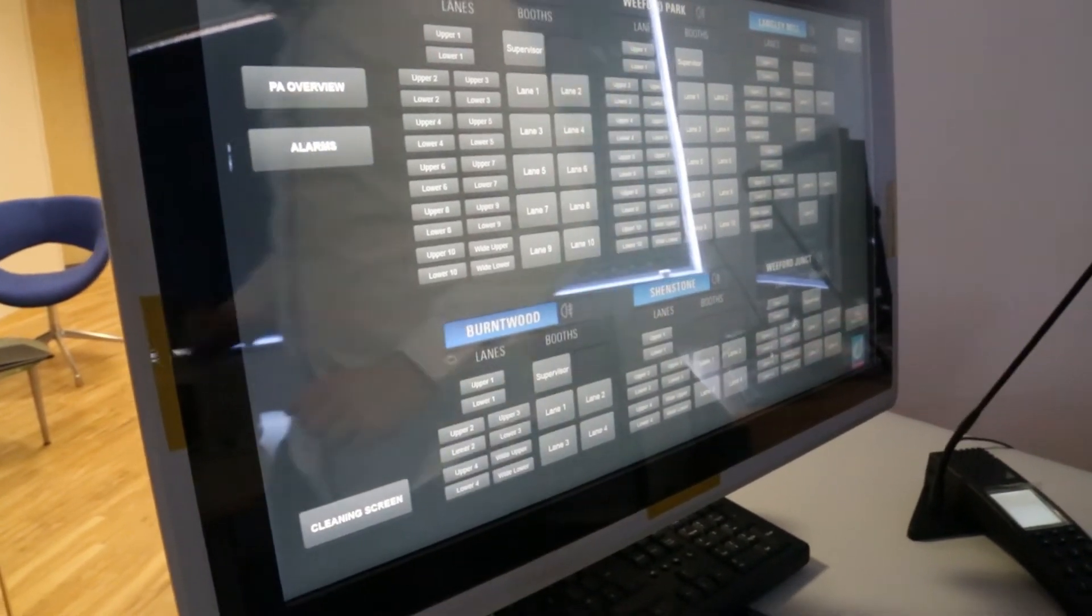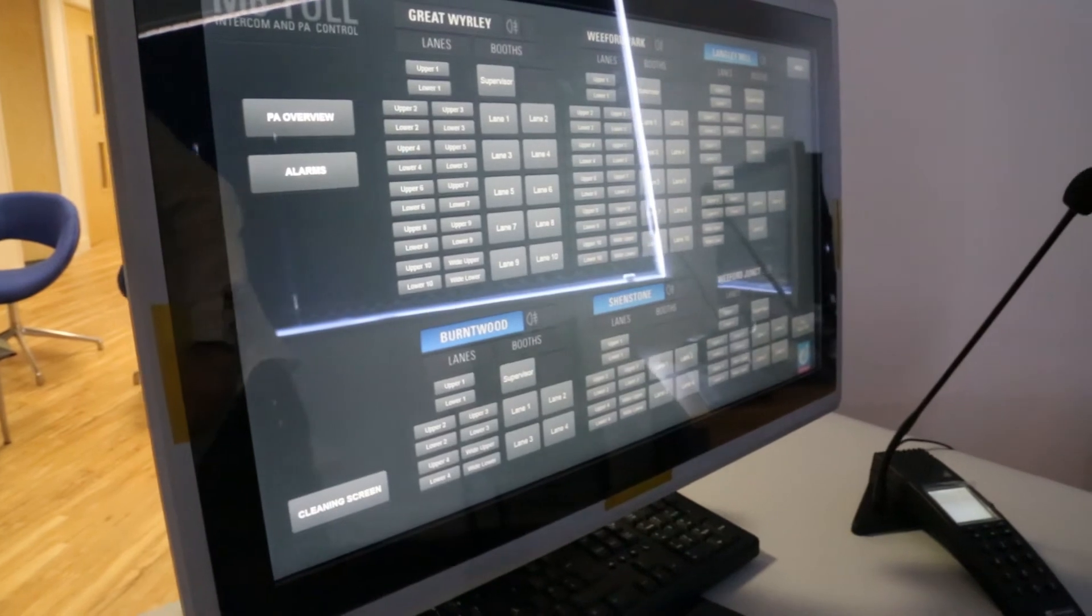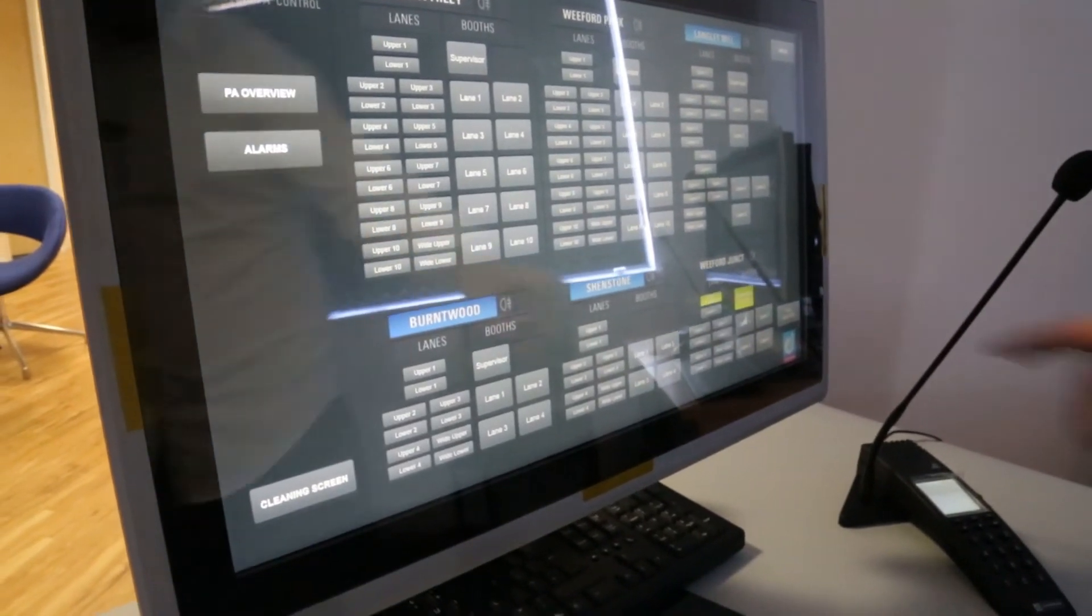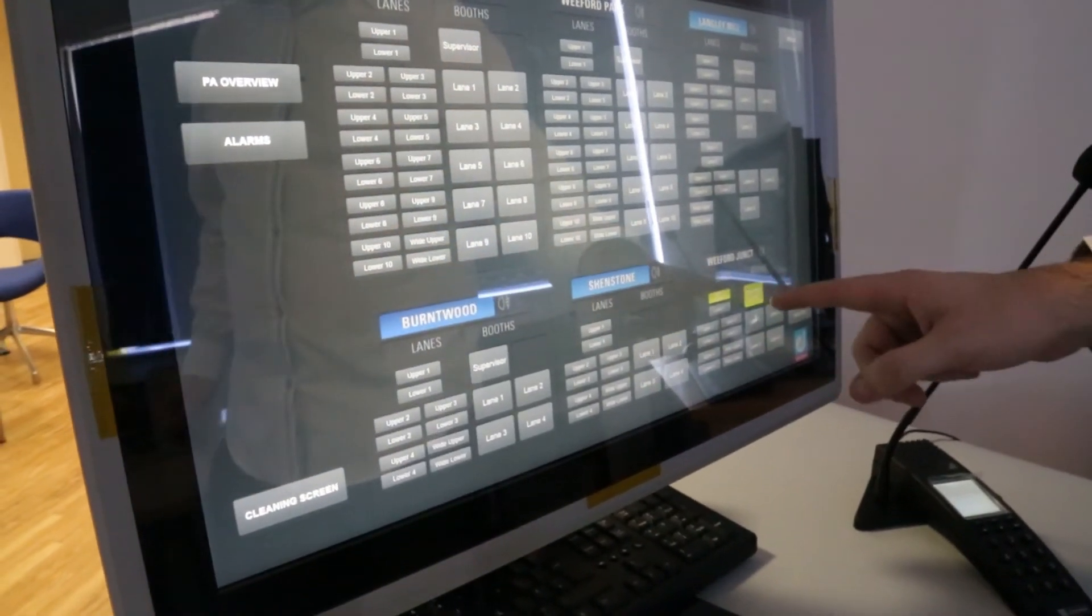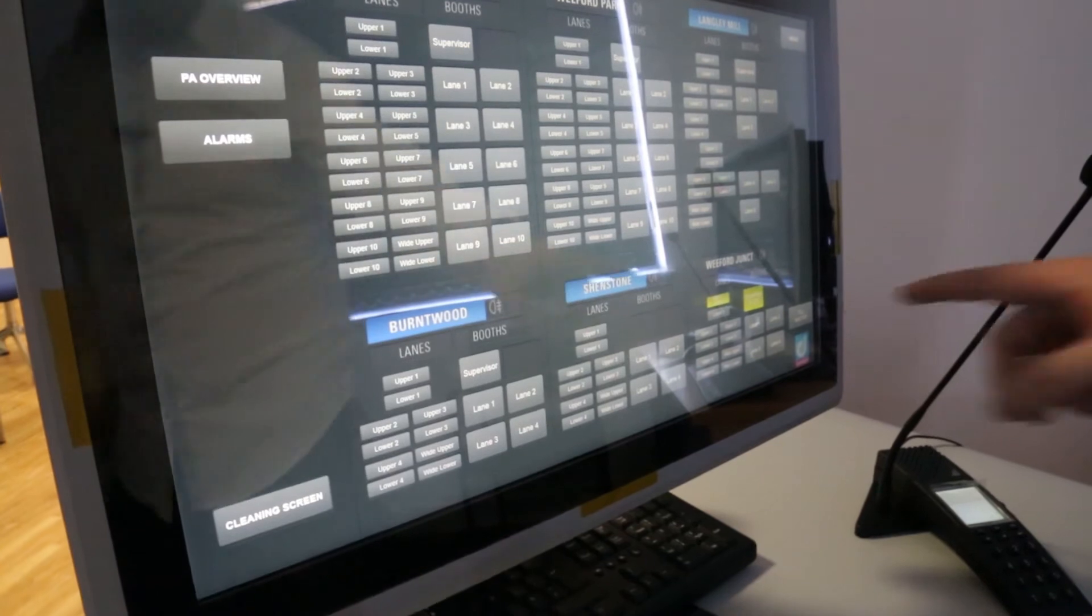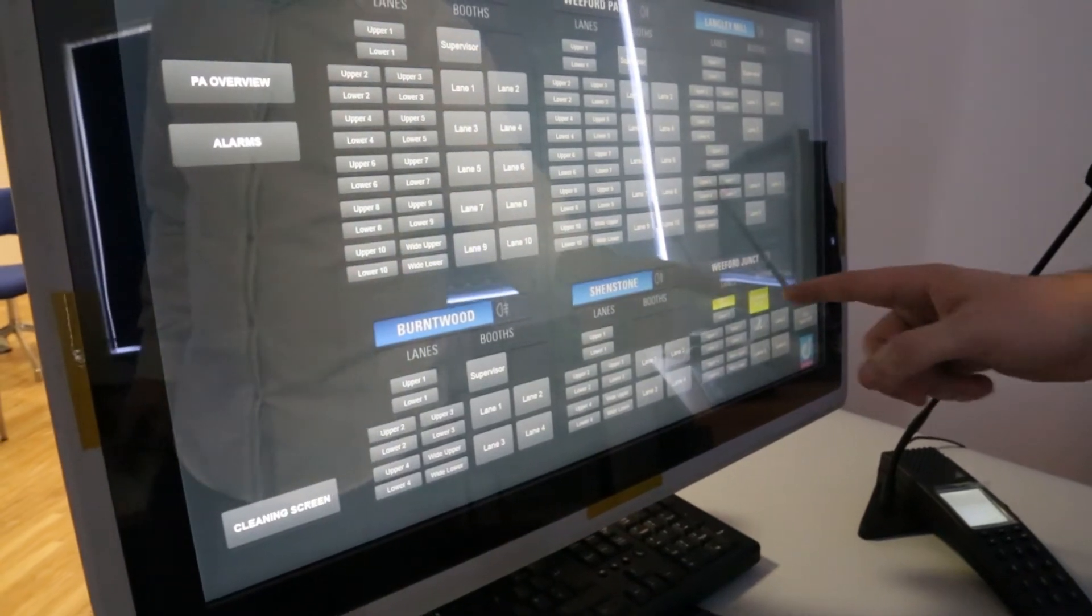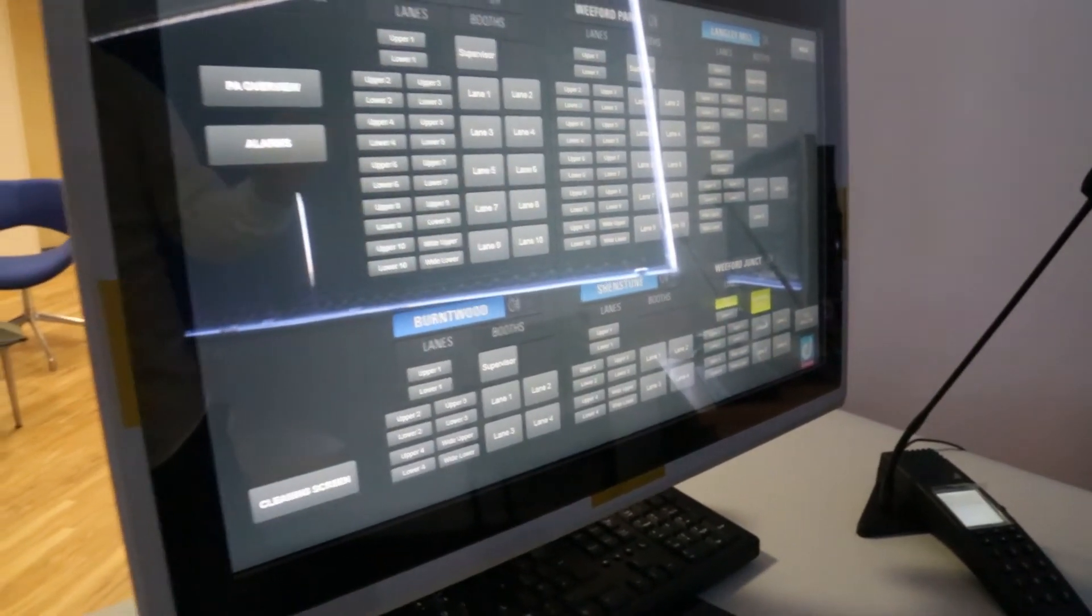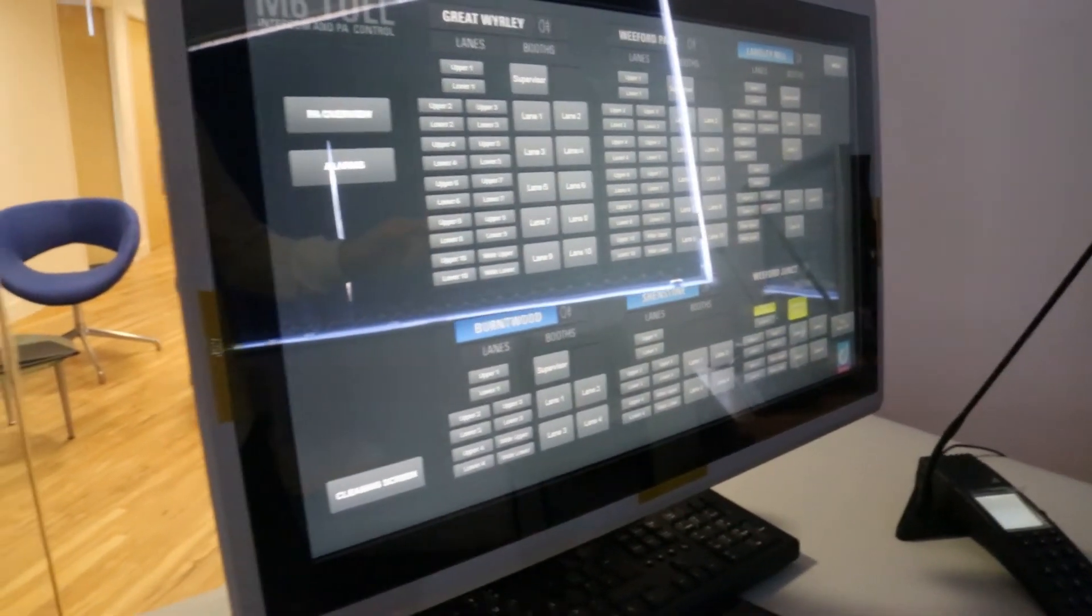A nice feature of this system is that if a lane is talking to a local supervisor then it gives you an indication on both the ConWins that they are currently busy.